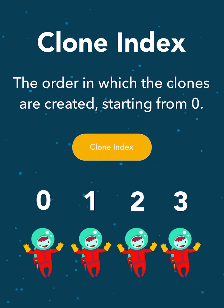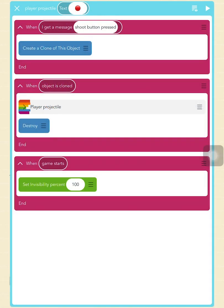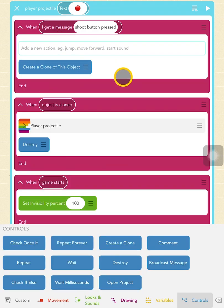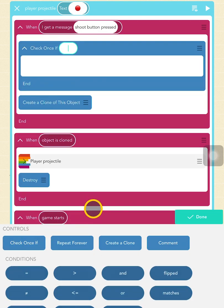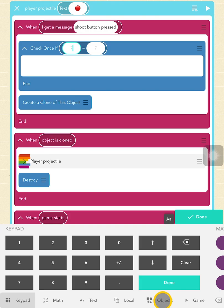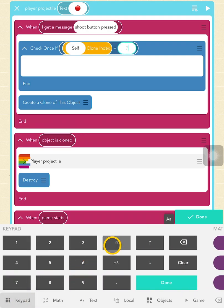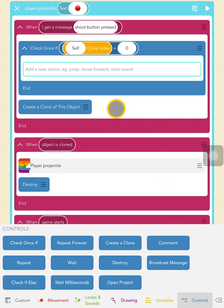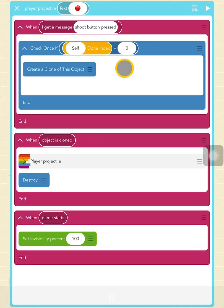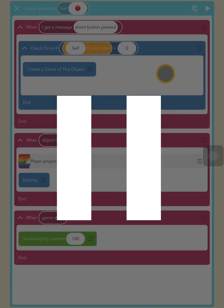Let's make the object check whether its clone index is zero, meaning it is the original object. Tap in the blank space above the create a clone block and, under the control section, tap the check once if block. Tap equals. Find the clone index under object variables by tapping the objects tab, then tap the clone index variable. For the second bubble, type in zero and tap done. Now drag the create a clone block inside it. Pause here to add the code to your own project.